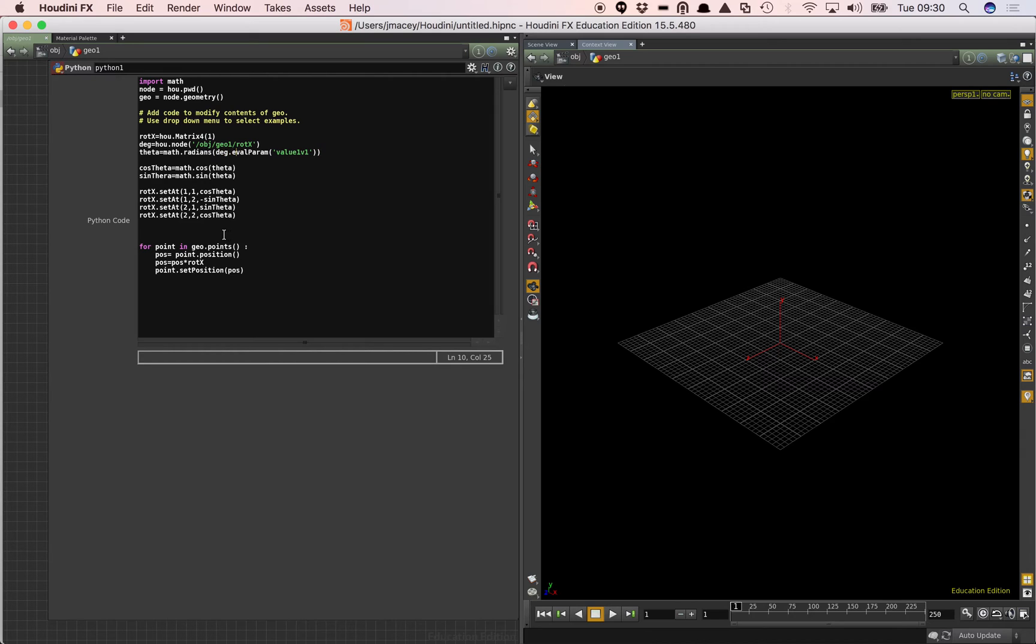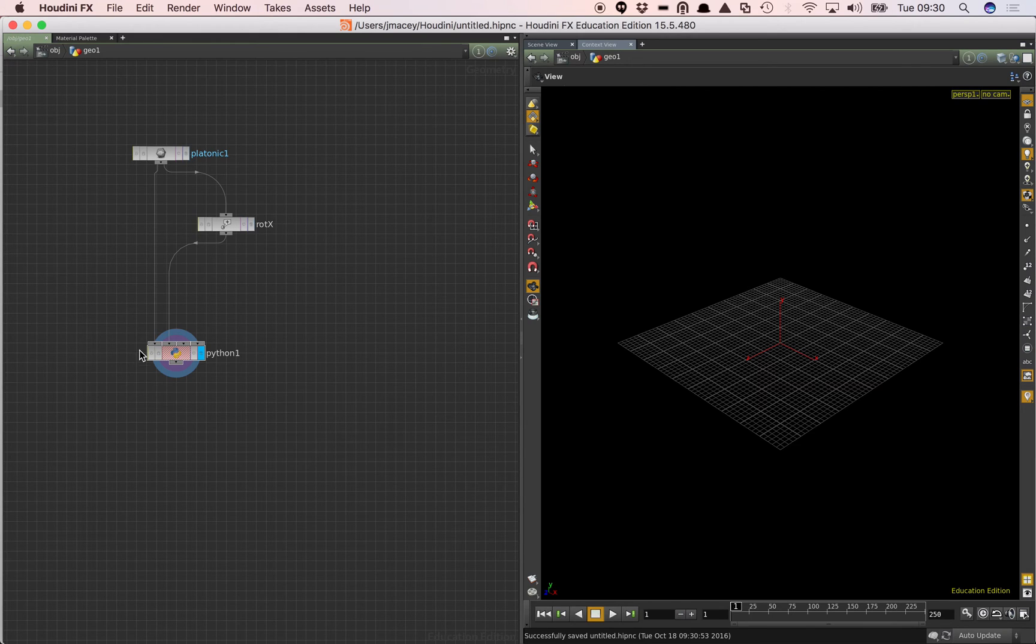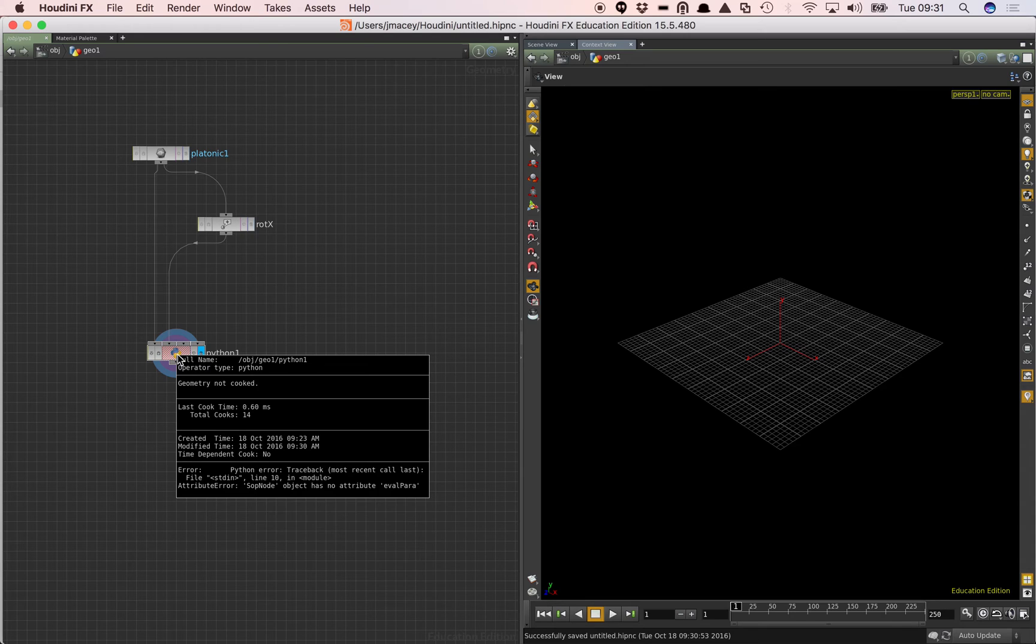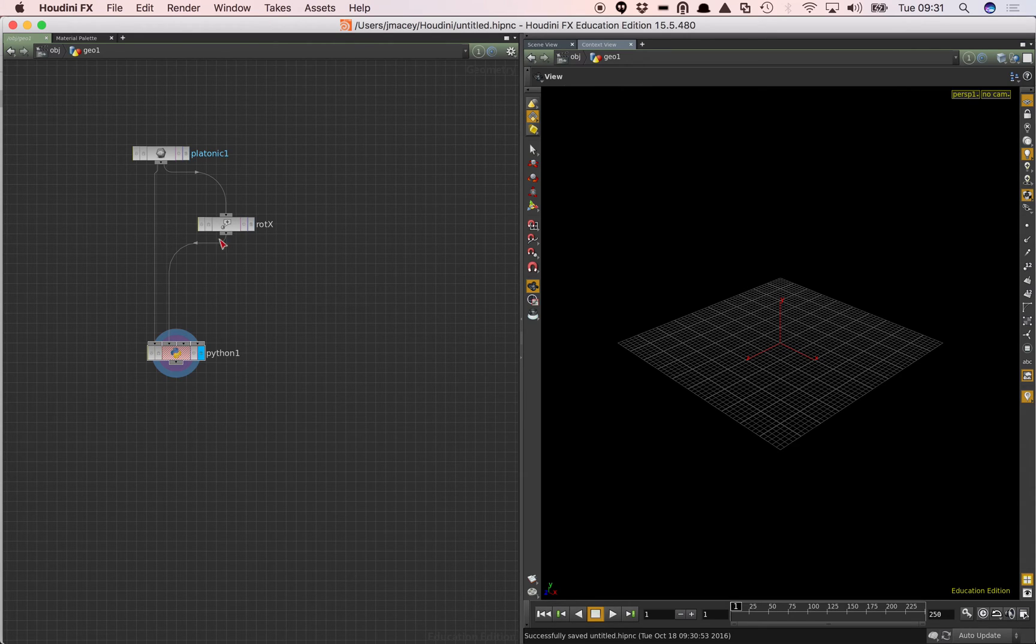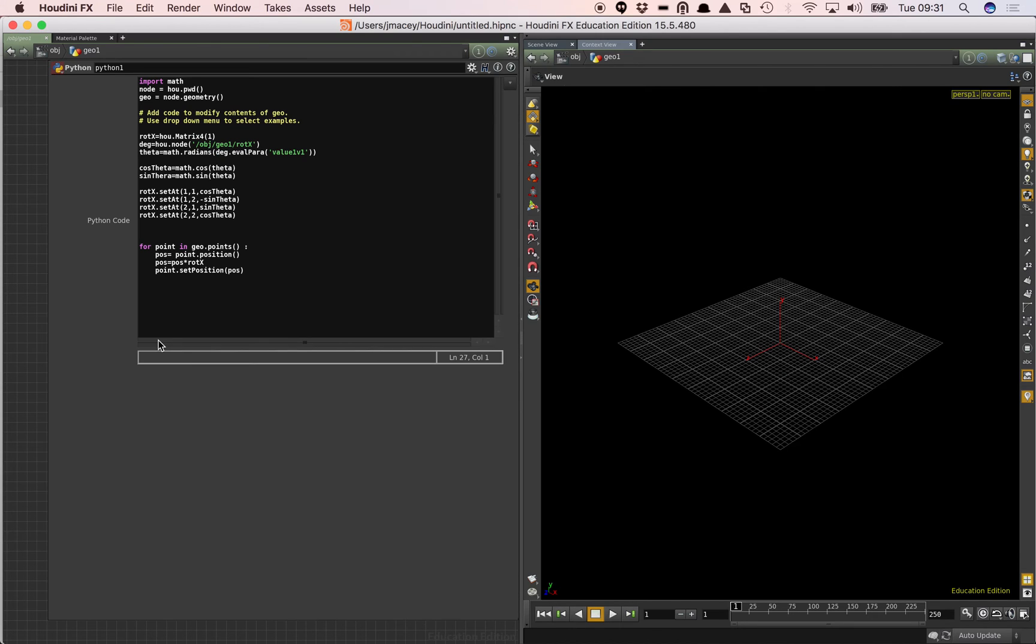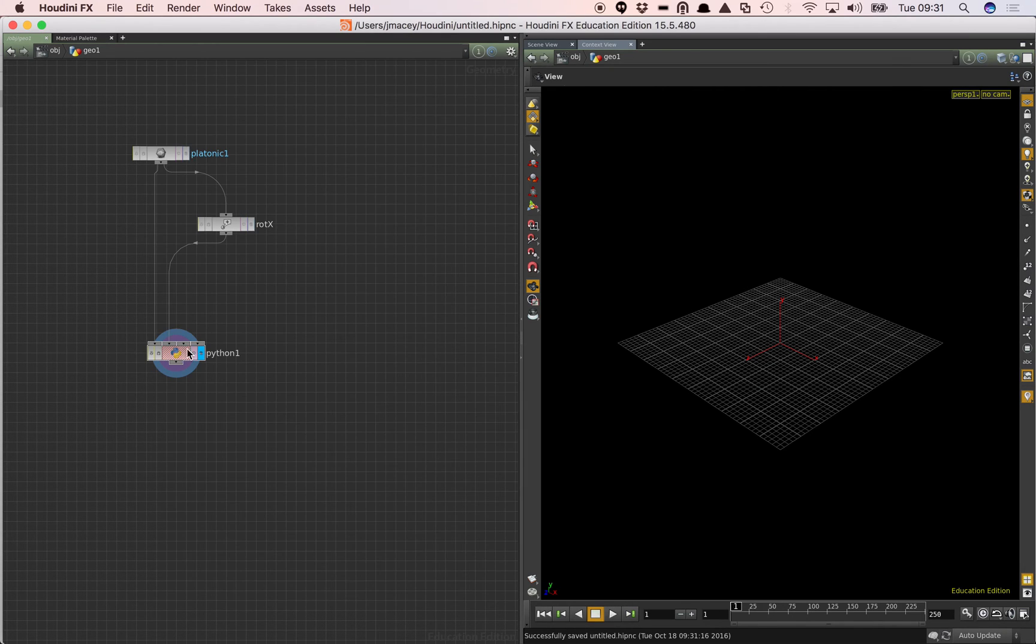I've just misspelled. It should be eval parm, not param. So just save that back. And go and see what my next error is. A few typos in there. Sop node object has nothing eval parm. I still have a typo in my code. And that should be eval parm. There we go. Let's save that now. Hopefully I haven't got any more errors.